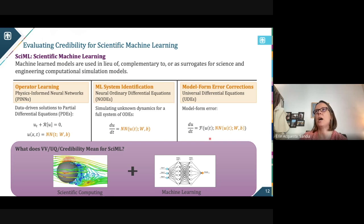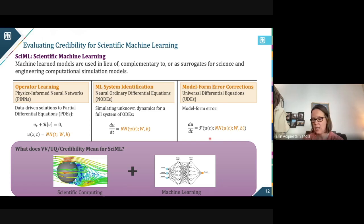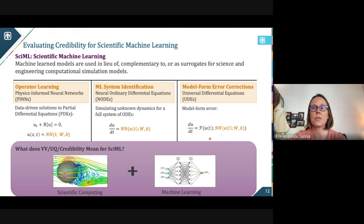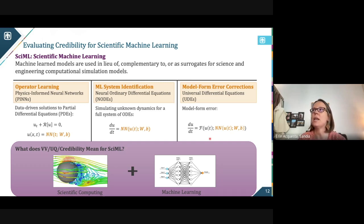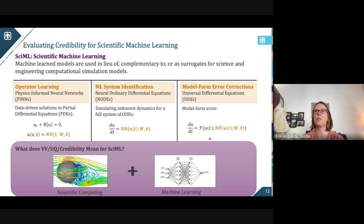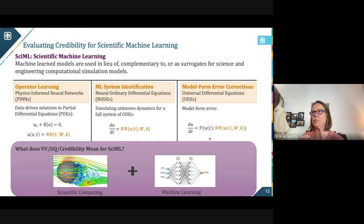Another class of problems is neural ordinary differential equations — a machine learning approach to system identification, which is not new; statisticians have been doing this for decades. We're now using machine learning models to find those approximations to the dynamics without any assumptions about what those dynamics are in the differential space. And then there are model form error corrections, called universal differential equations, where we keep the dynamics we know, trust, and love, and we just use the neural network to learn that model form error correction — a hybrid approach to differential equations.